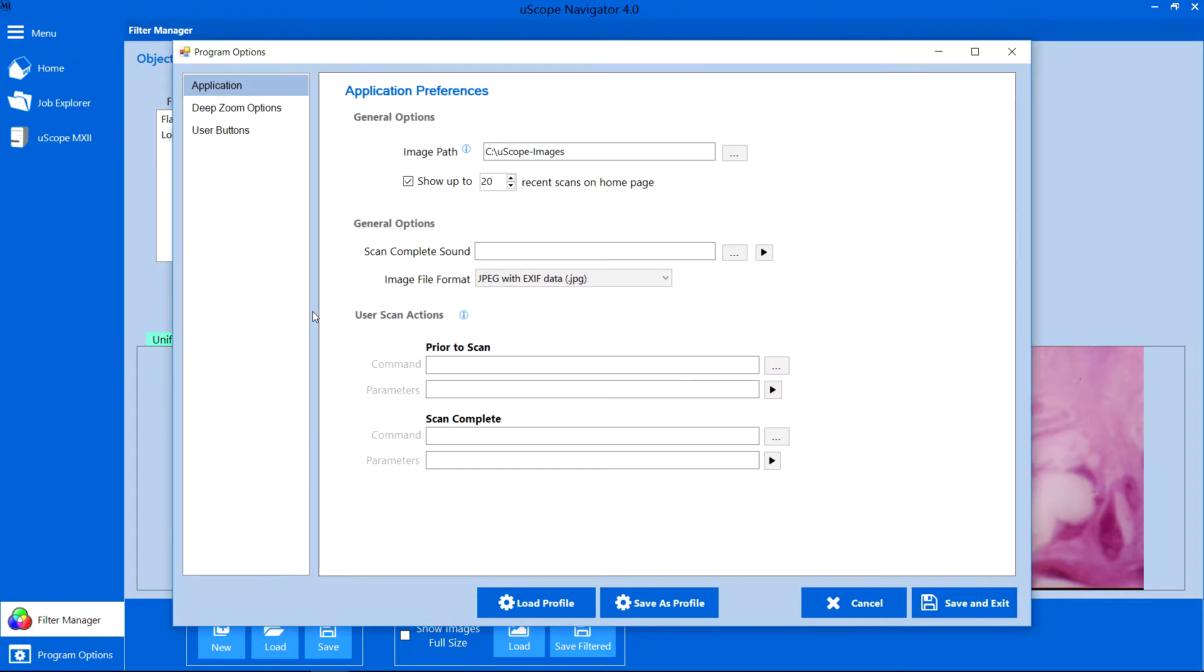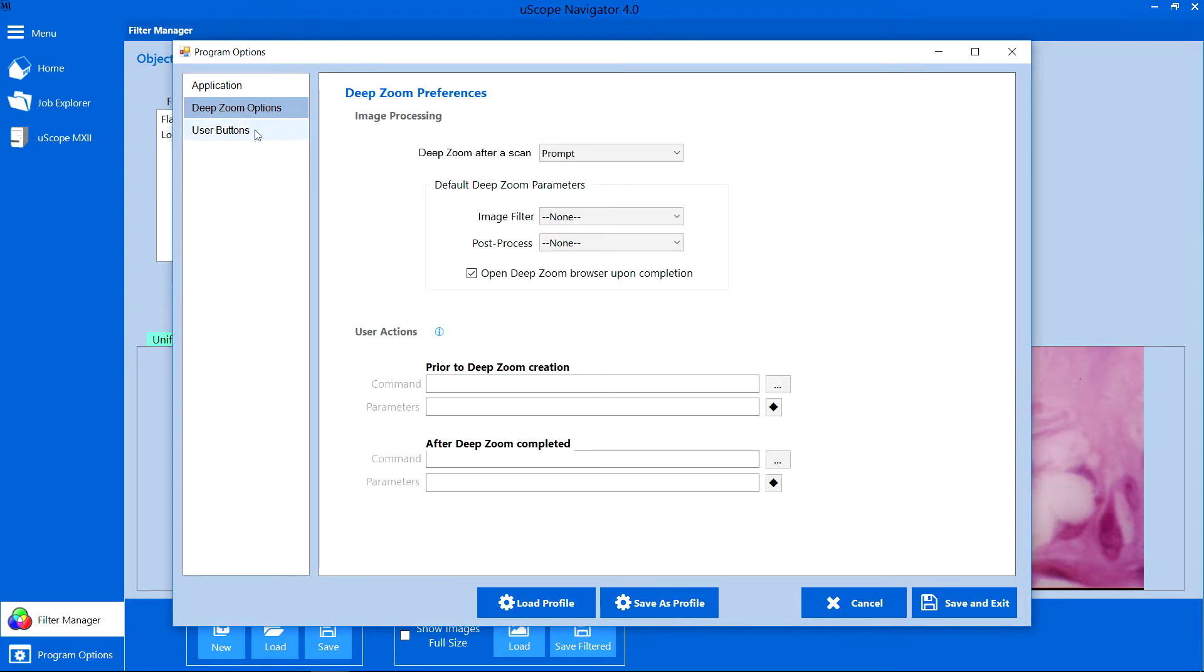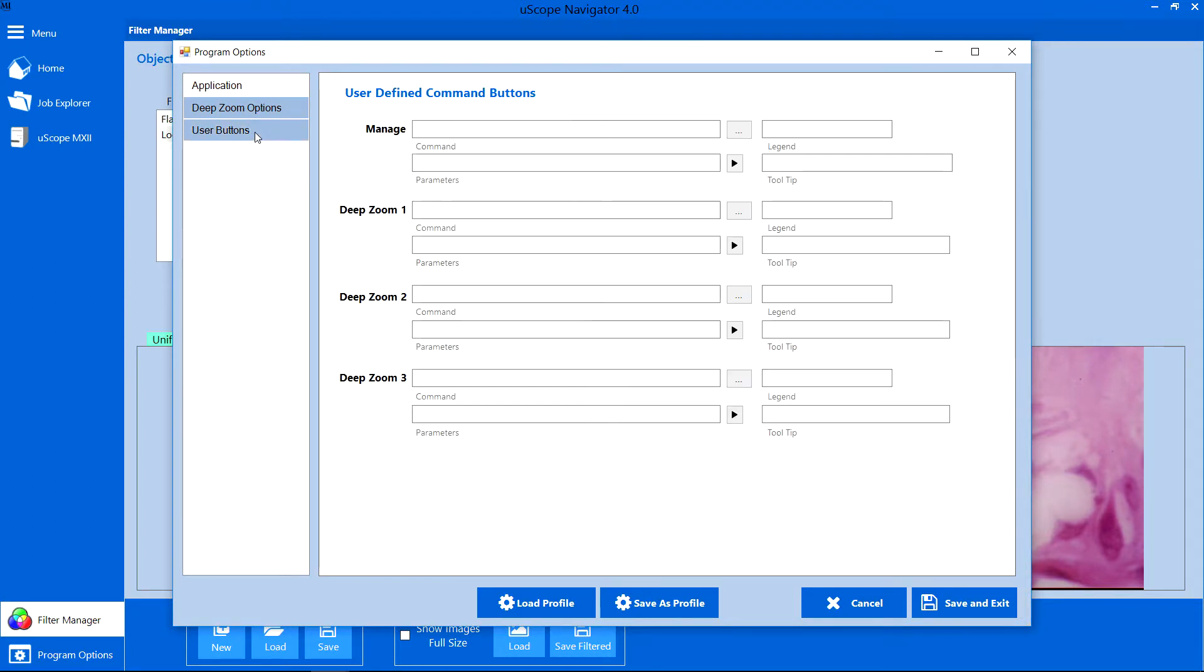The Program Options tab opens the Application Options dialog, where you configure application preferences, deep zoom options, and user configured buttons.